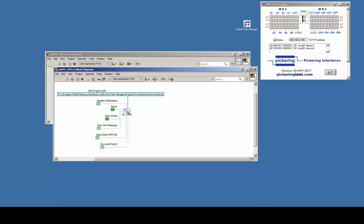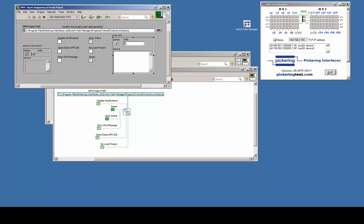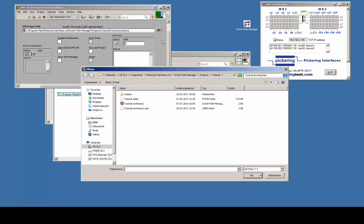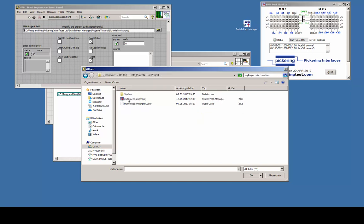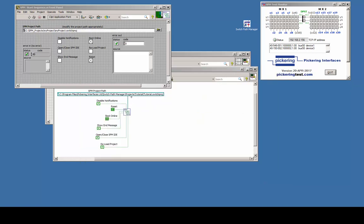By double clicking the start sequence icon it opens the front panel and we are able to select the appropriate switching project, in this demo MyProject.